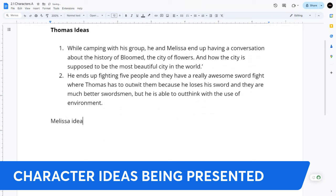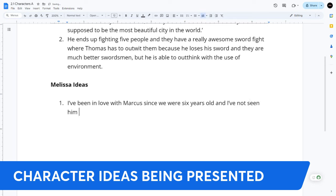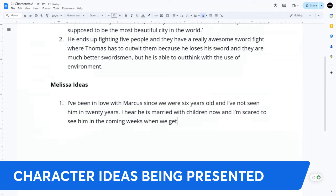Then the Melissa character has ideas too. She says she has been in love with Marcus since they were six years old and hasn't seen him in 20 years. She hears he is married with children now, and she is scared to see him in the coming weeks when they get to Dar Dar City. I'm just making up funny fake names.